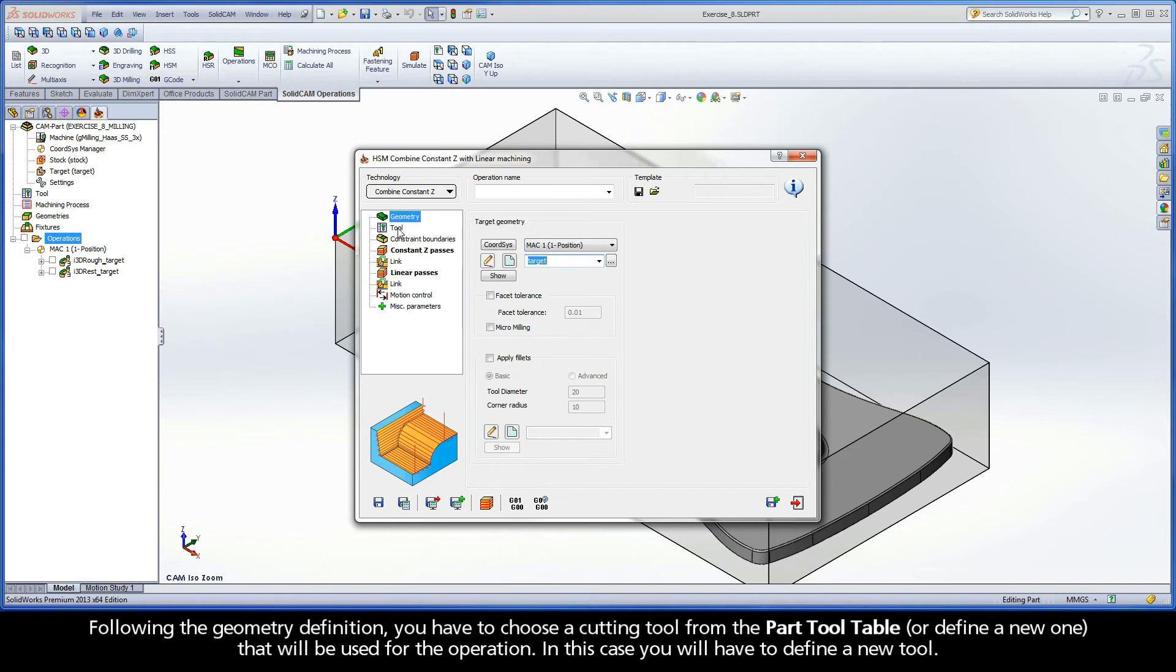Following the geometry definition, you have to choose a cutting tool from the part tool table or define a new one that will be used for the operation. In this case, you will have to define a new tool.